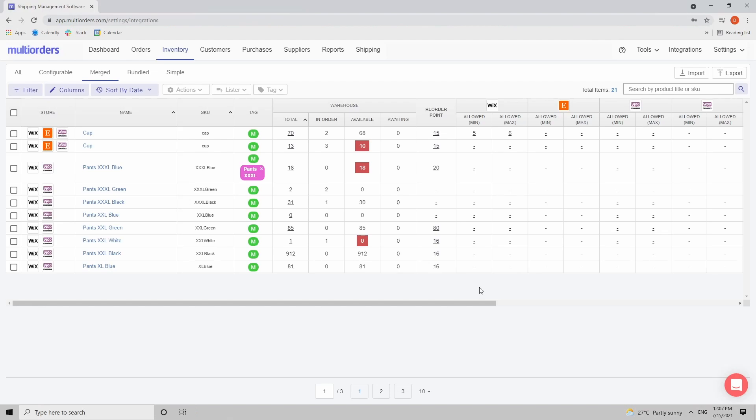Hello, in this tutorial video we will be discussing bundles, how to create them inside Multi-orders and why they're useful for your business. So first of all, what is a bundle? It's a package deal made of different components from your inventory.